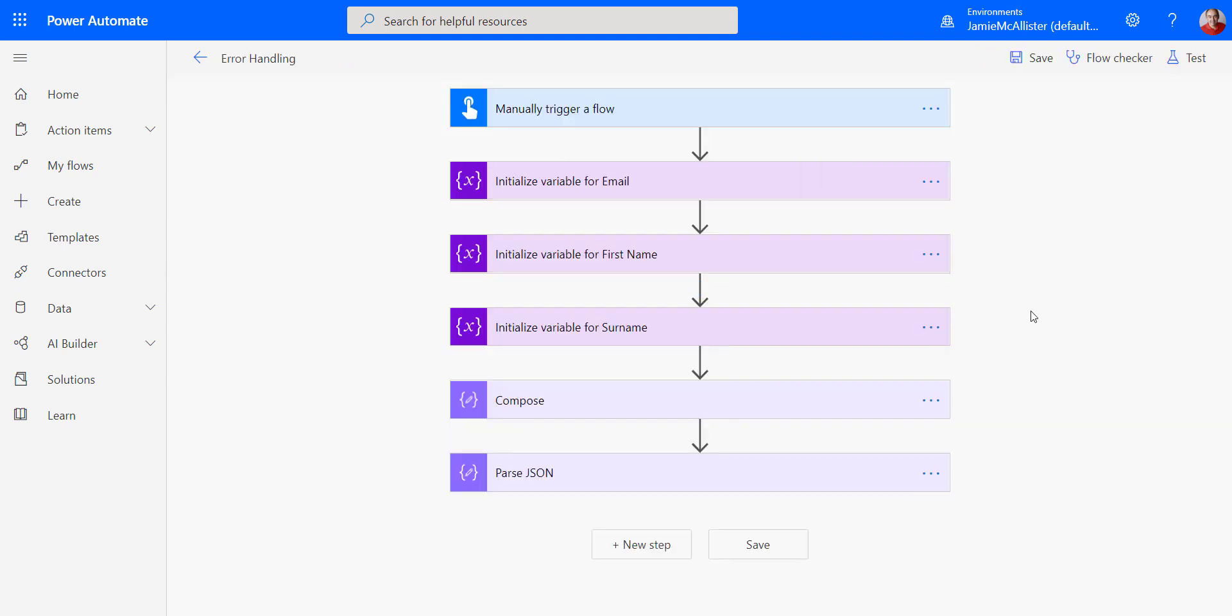Going back to the edit view then, what we're going to do is introduce a pattern which is actually very common in programming. I know this isn't programming because we're dragging and dropping things, but concepts are still useful. So we're going to implement this thing called try, catch, finally.